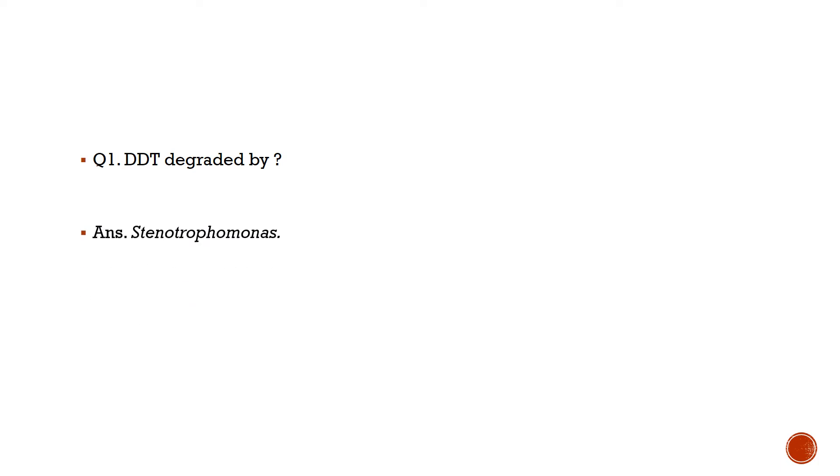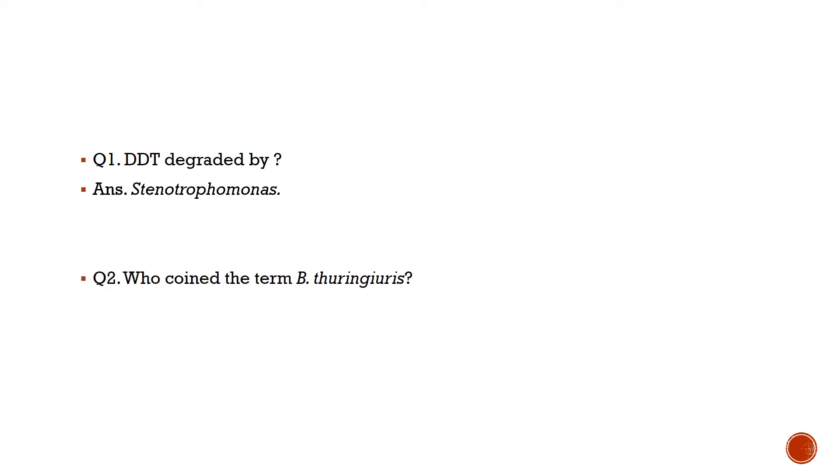Question number 1: Degraded DDT is degraded by? Answer is Stenotrophomonas. Question number 2: Who coined the term Bacillus thuringiensis? Answer is Berliner. Question number 3: Dye bind with metal is known as?